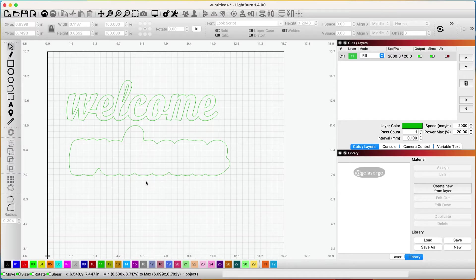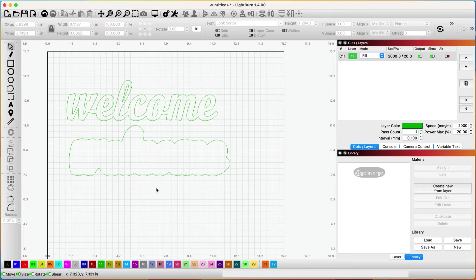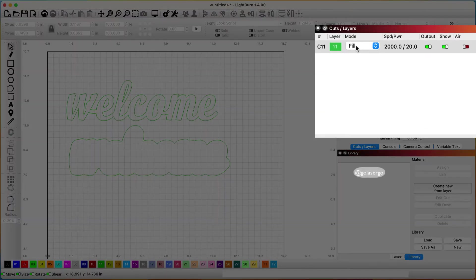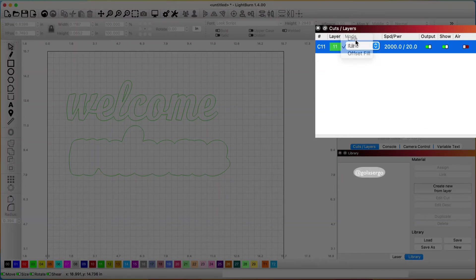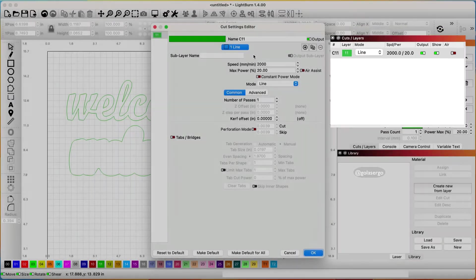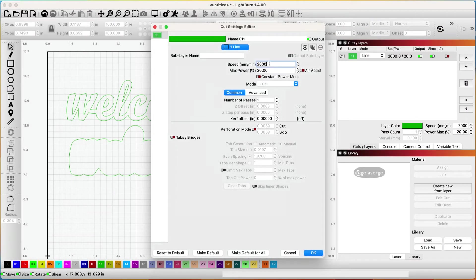In order to do that what you need to do is have both of these in the same color so I've got both of them in green it doesn't matter what colors they are but as long as they're both the same. Then over on the cuts and layers panel you want to come over and select line because you want to cut both of these shapes then you want to double click here and just select the settings that suit your machine for cutting whatever you might be cutting.